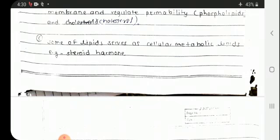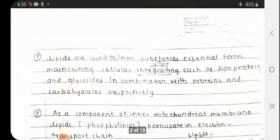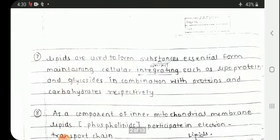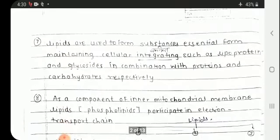Some lipids serve as cellular metabolic regulators. Lipids are also used to form substances essential for maintaining cellular integrity, such as lipoproteins and glycosides in combination with proteins and carbohydrates respectively.